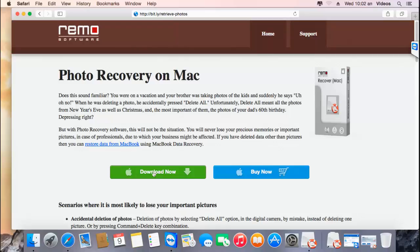This software supports recovering all types of photos regardless of size or type. With this software, you are assured of recovering back your photos from your Mac in just a matter of minutes. I'll run this software and show you how you can recover photos using it.